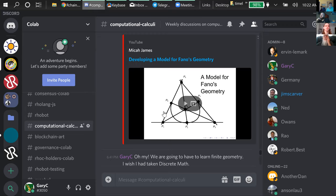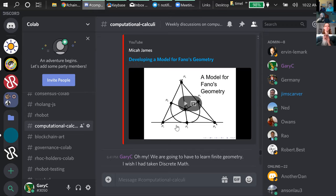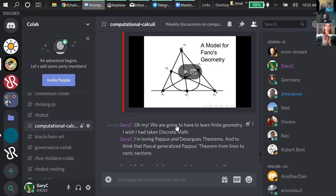This little short video developing a model for Fano's geometry goes through exactly what we were doing — at each step drawing the fourth point, and the structure develops naturally from the axioms. What Greg did in the video was he encoded the geometry in our calculus — in the rho calculus or pi calculus.